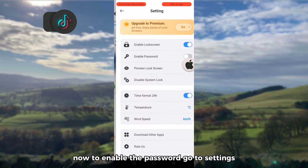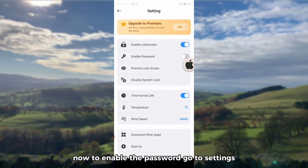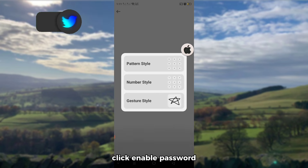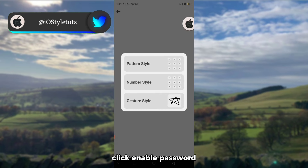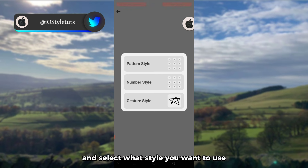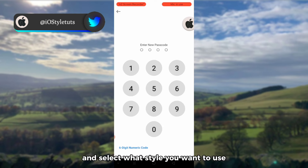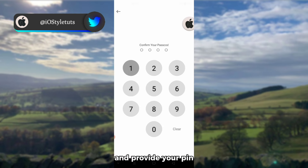Now to enable the password, go to settings, click enable password, and select what style you want to use, then provide your PIN.